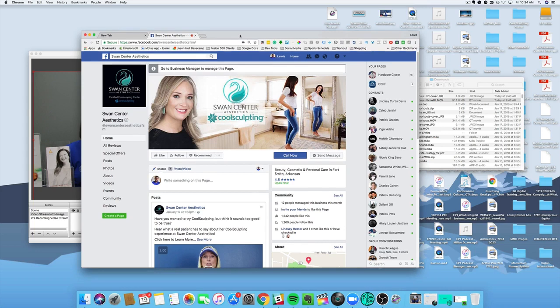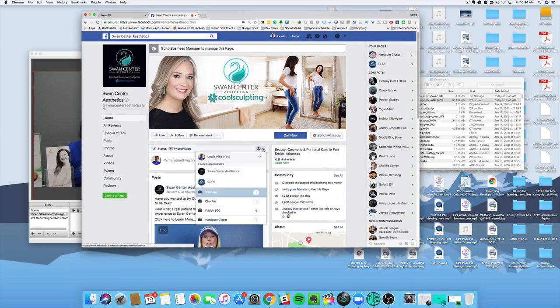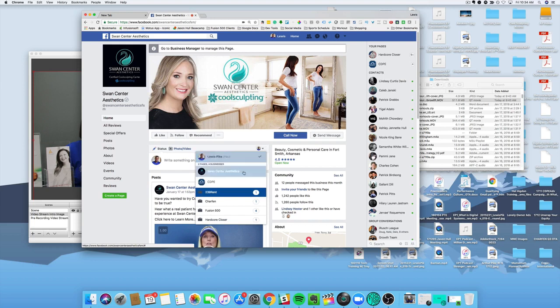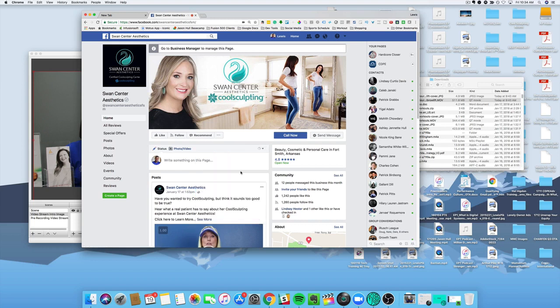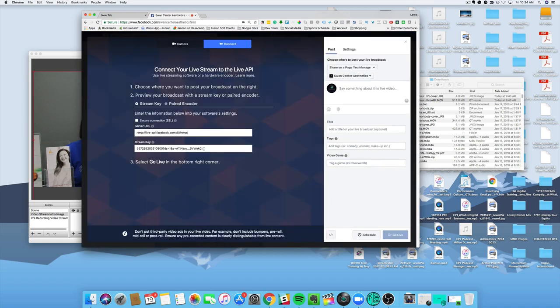The first thing we want to do is make sure that we have the page. We need to switch over - right now it's set to me. I'm going to switch over to Swan Center and make sure that I am streaming as them. So I'm going to click on live video. It should bring you up to a screen here. Hold it here for a second. We're going to do a few things.